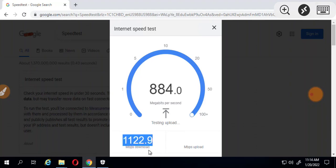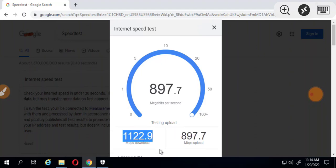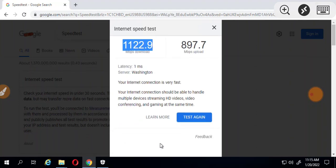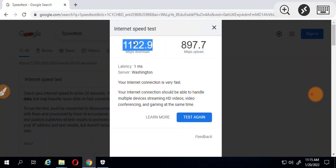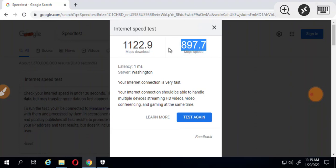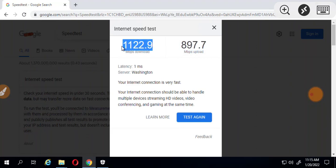As you can see, up to 1.1 gigabyte per second download speed. The upload speed is 897.7 megabyte per second and the download speed is 1122.9 megabyte per second, that is up to one gigabyte per second.